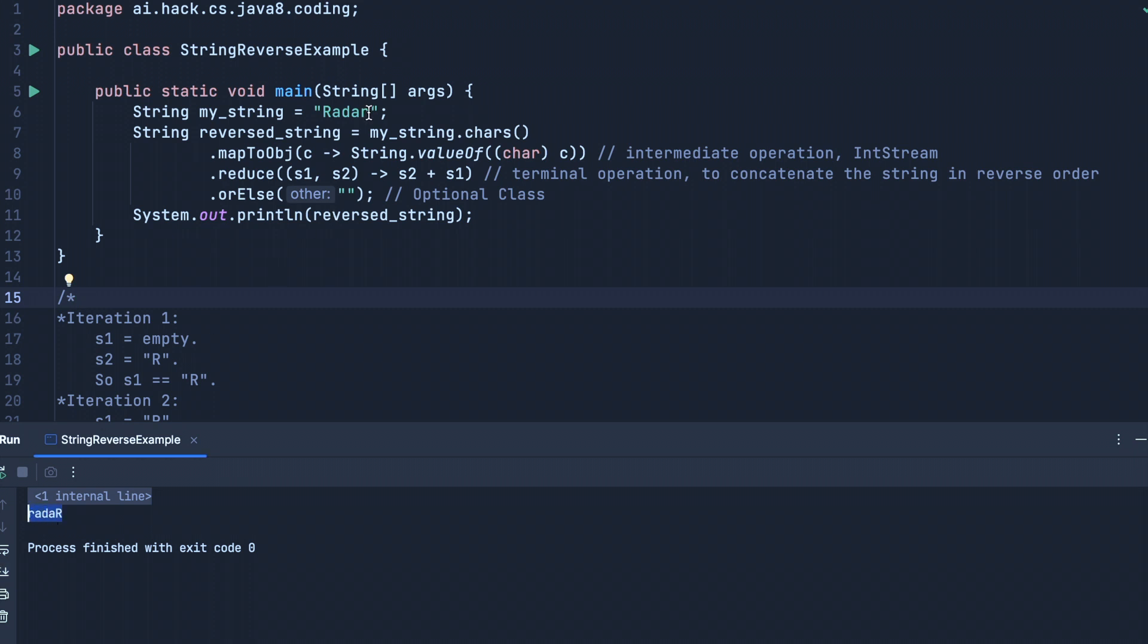This is a palindrome. The reason I'm using this example is so that in upcoming videos I will explain what a palindrome is. But for now, understand that this 'radar' is reversed into lowercase 'radar'. Now let us understand how it is actually working.